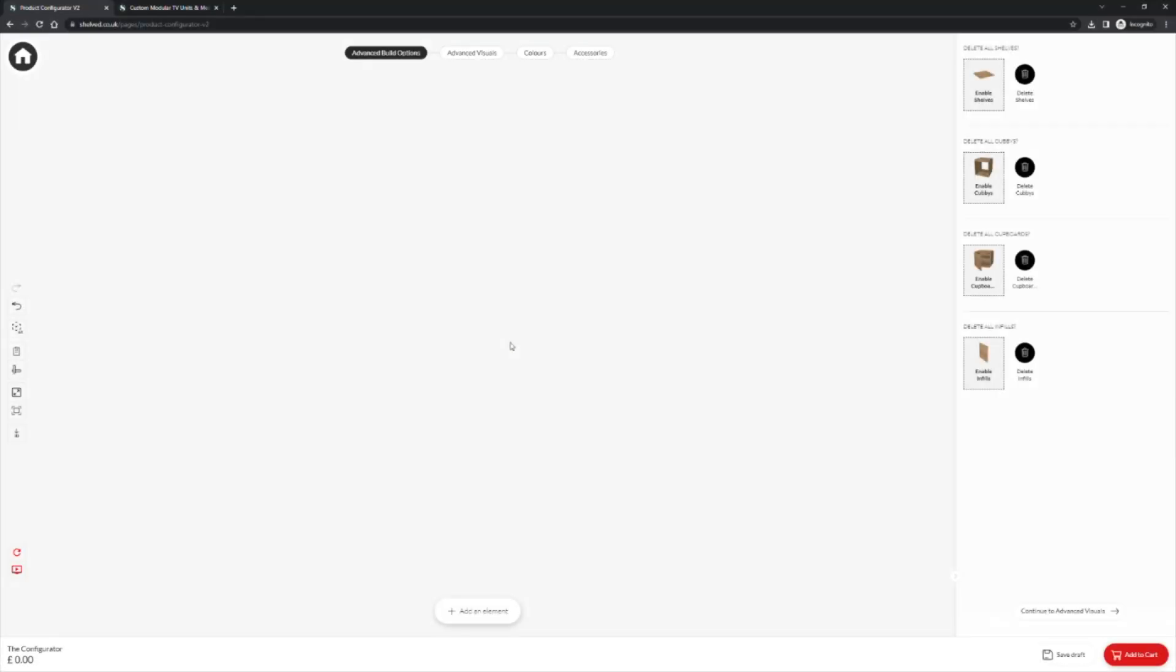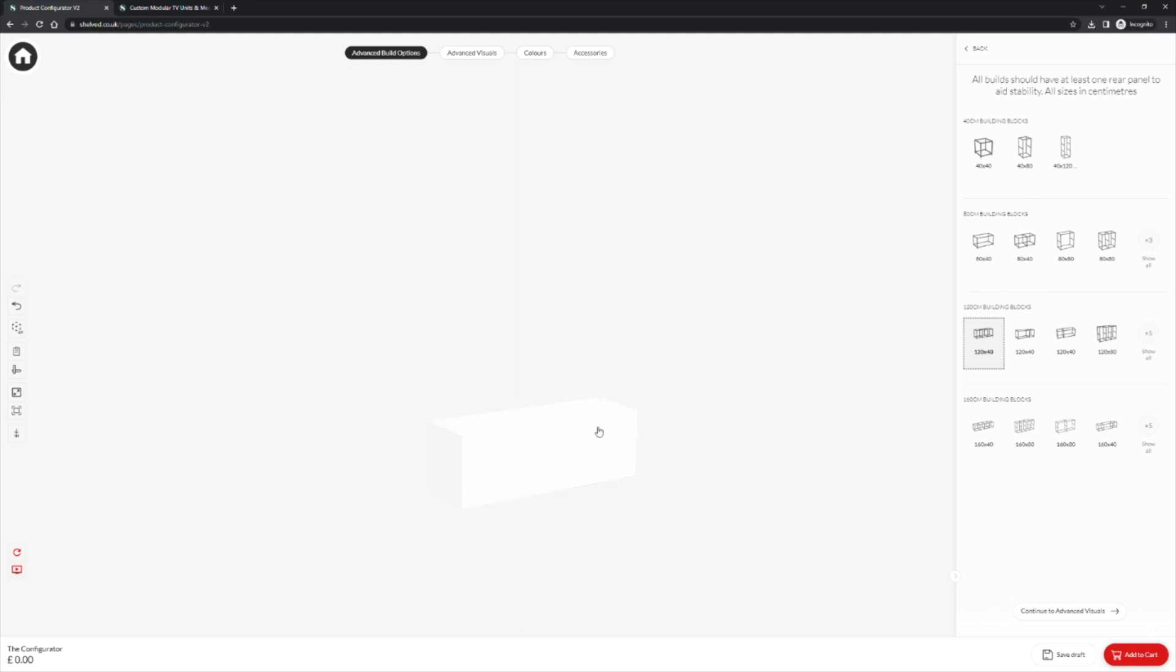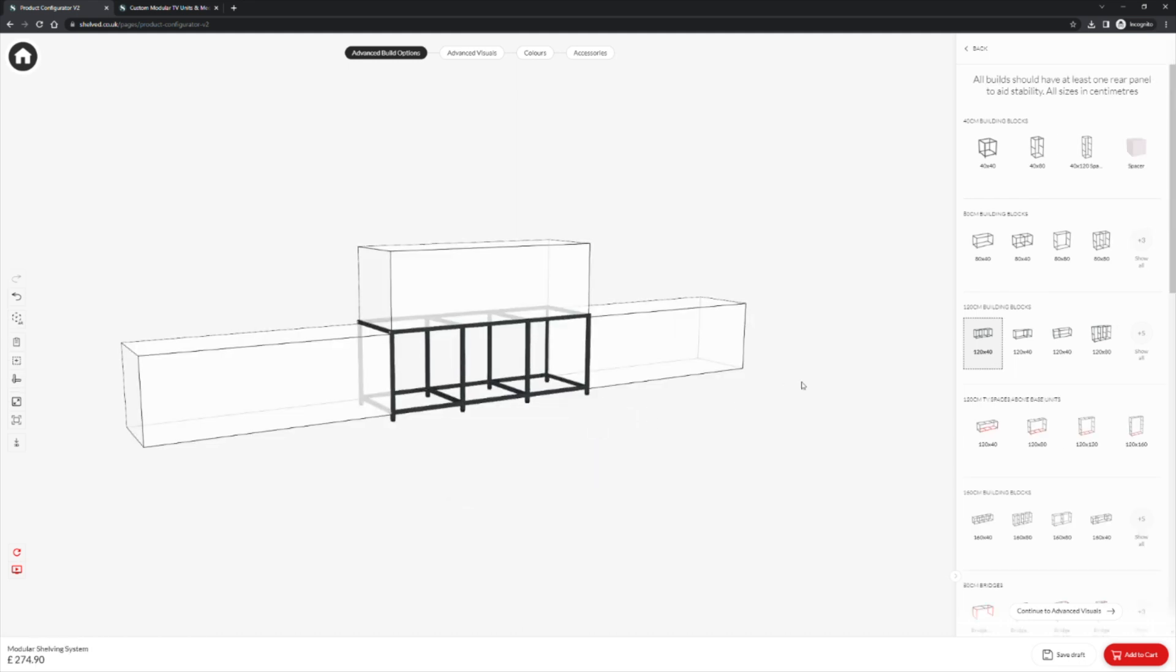We will now move on to the 120cm building blocks. As before click add an element to present our building block window. Choose a 120cm building block, click to preview and then click to place. We can then choose our second building block, click to preview and click to place.